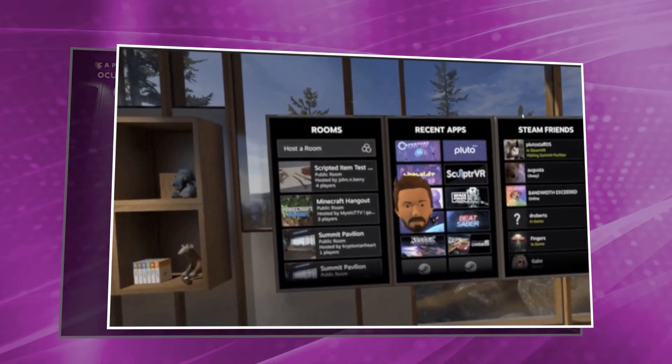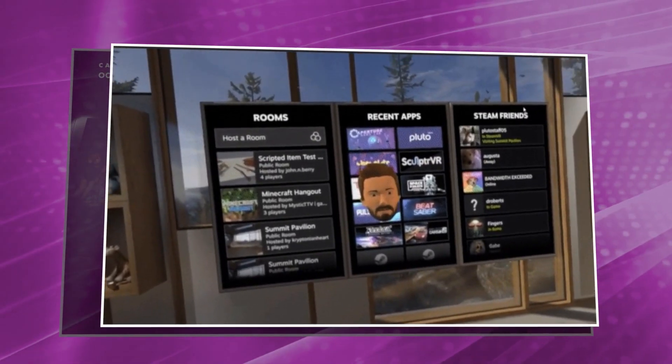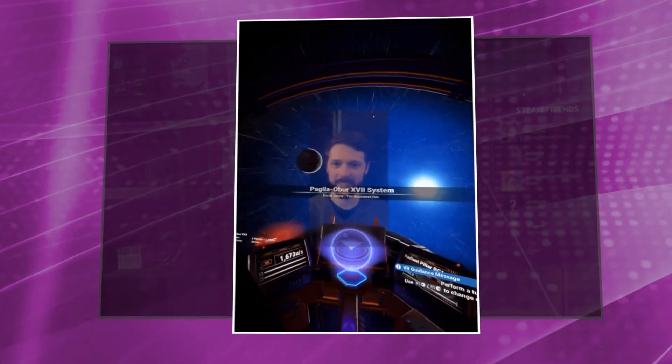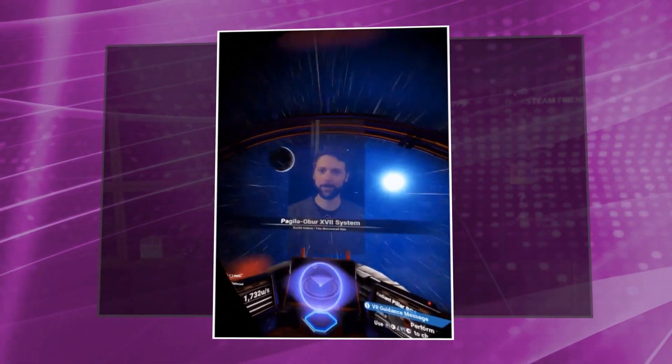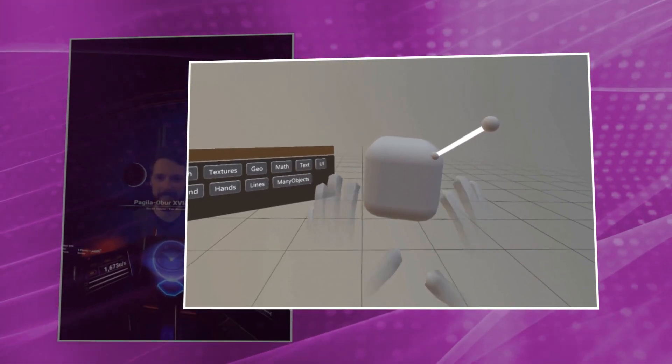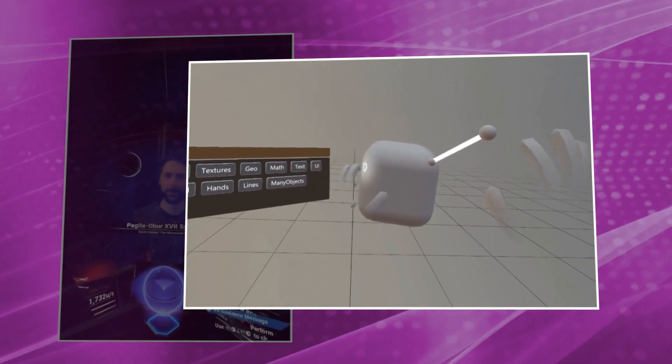And OpenXR is evolving. We have developed overlay support, an eye tracking extension, and a hand tracking extension tracking 26 unique joints per hand.